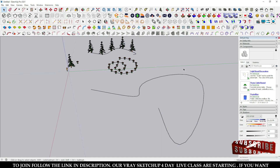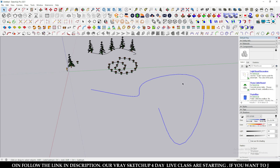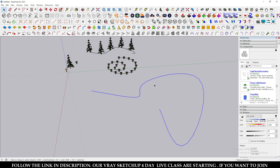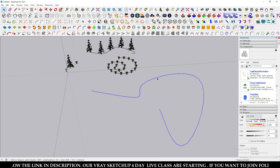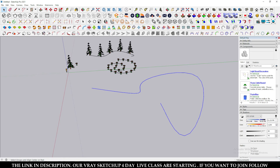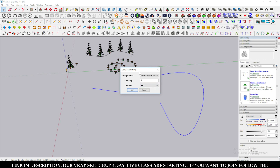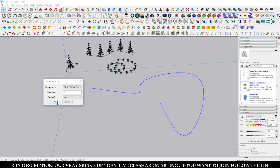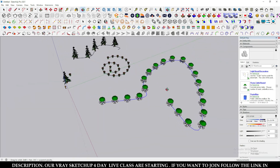Remember, your curve line must be a single unbroken line. If the line is broken into different segments, the tool will only select one segment at a time. When you select a properly connected line, all segments highlight as one. Select the line, click the tool, select your component, type the distance, and choose the center option as needed — then click OK and the copies will be placed along the path.